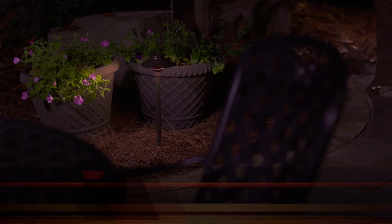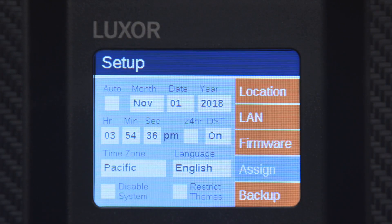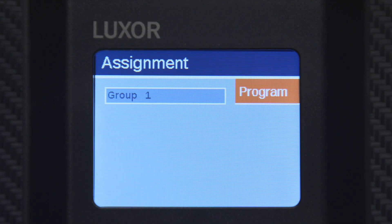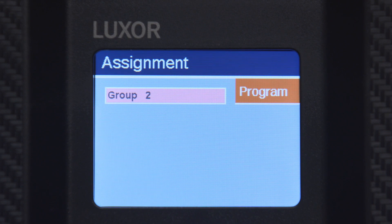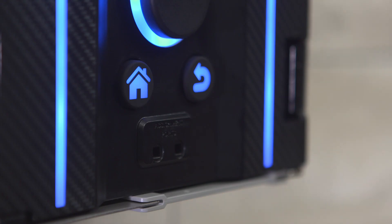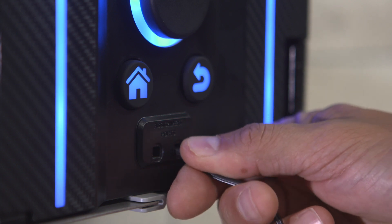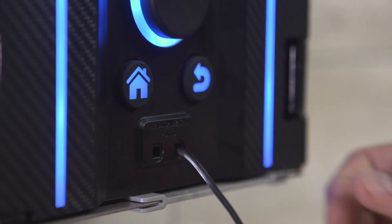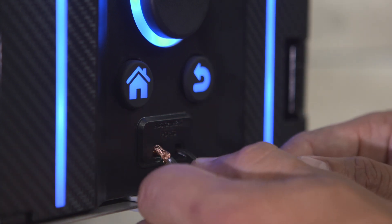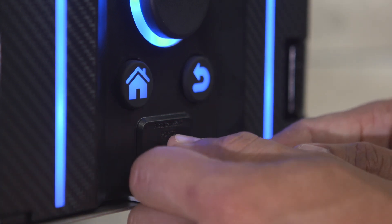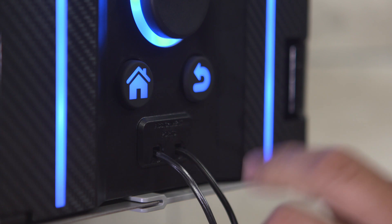To change the group ID, select Assign within the Setup screen. Next, select the desired group ID and insert the fixture wire leads into the assignment ports located on the front of the controller face pack. Ensure the bare wire ends are securely inserted and then press Program.